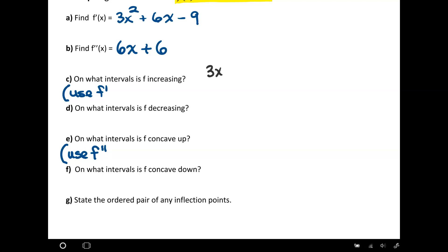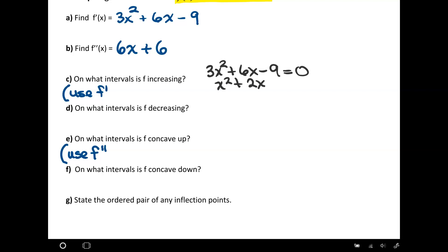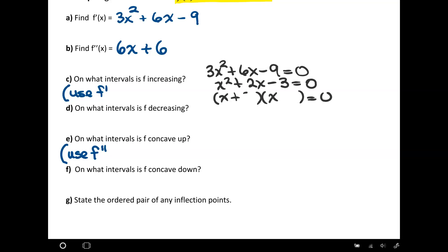Taking our first derivative, 3x squared plus 6x minus 9, and setting it equal to 0, we solve for what are called the critical points. Dividing everything by 3 — which doesn't affect anything since 0 divided by 3 is still 0 — and factoring gives factors of (x+3)(x-1). Setting each factor equal to 0, I get critical points of negative 3 and positive 1.